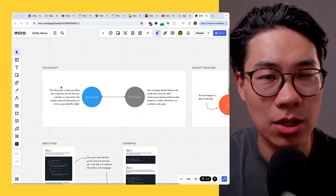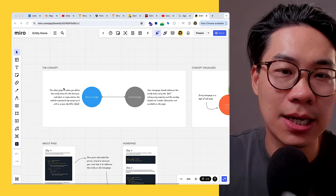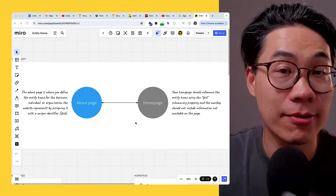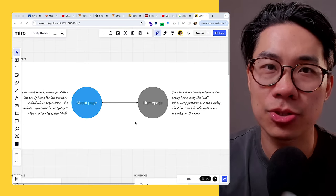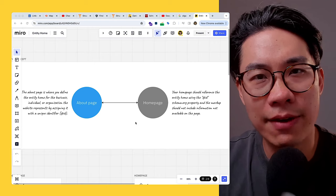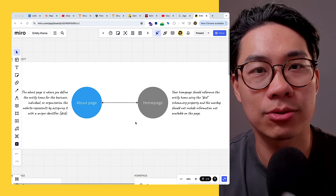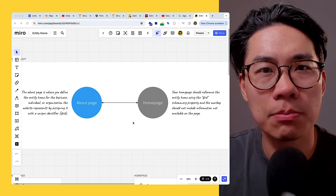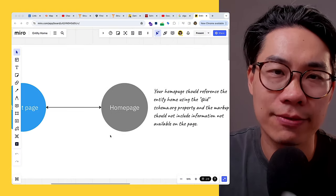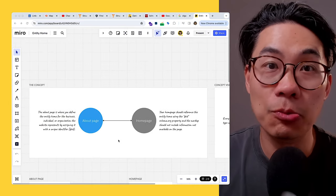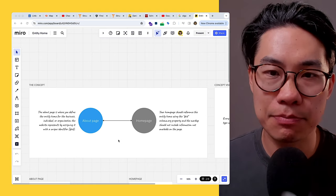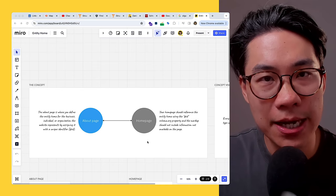I made a Miro board visualization encapsulating this concept, showing two common web pages that most websites have. Some web pages don't have an about page — I'll show you an example where a friend's website doesn't have one because we never needed one and I haven't been bothered to create one. For most service-based businesses and corporations on the internet, they will have an about page and certainly a home page, so how do we connect the two, which one is the entity home, and how do we do all this with schema markup?